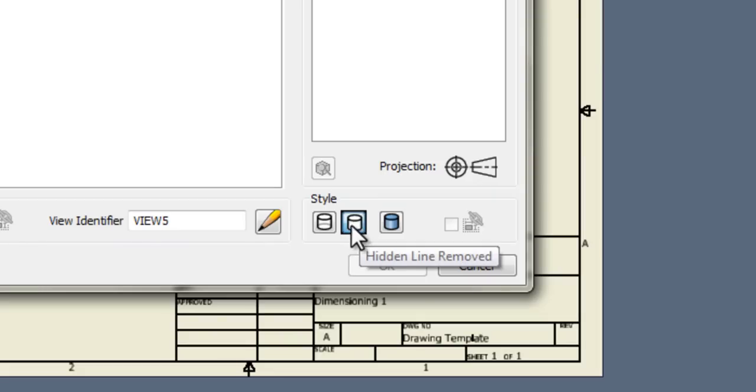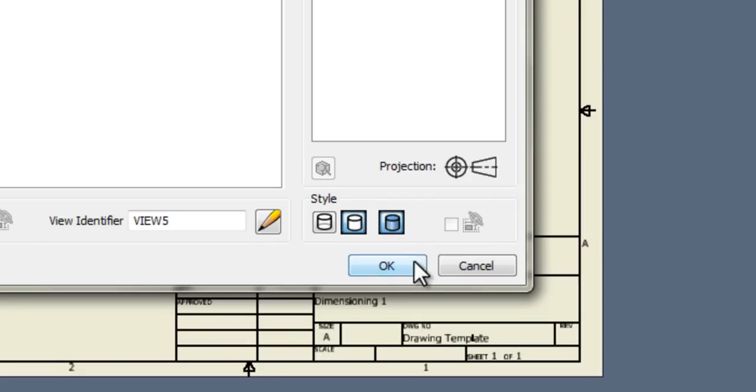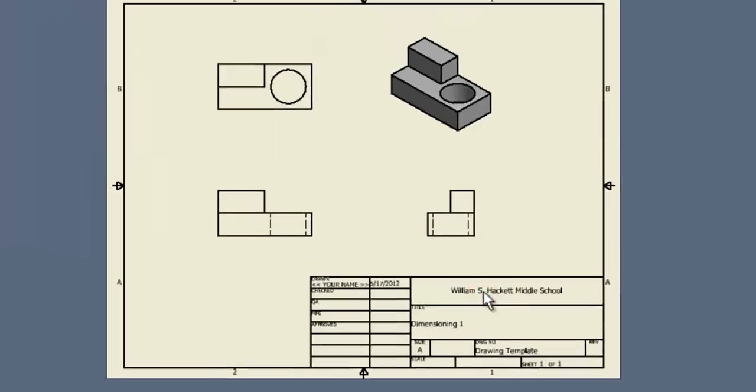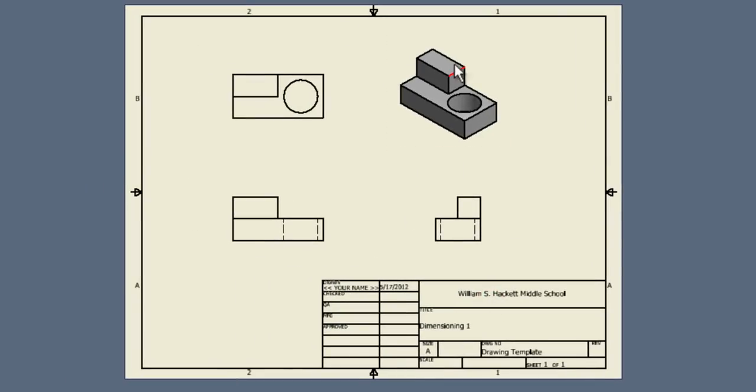Right now it's at hidden line removed, just this white with the black outline. If we click on shaded, click OK, that'll get us this nice shaded isometric view.